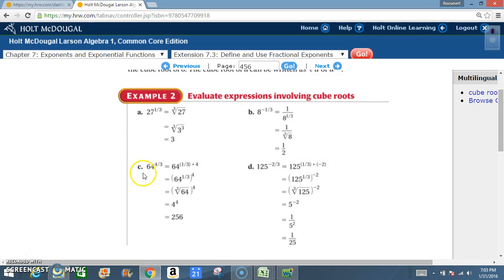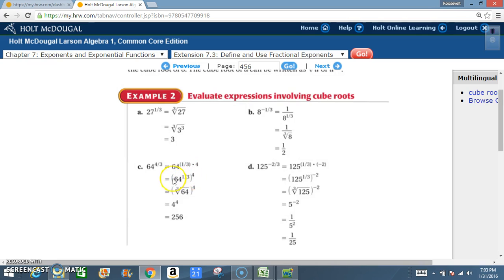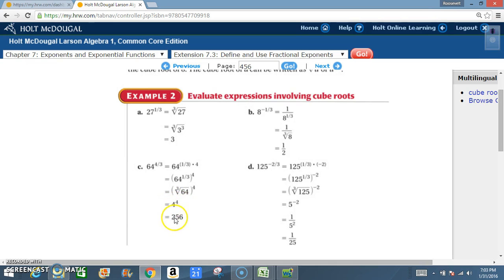For C, using the same trick as example 1: 64 raised to the 4/3. I rewrite that as 64 to the 1/3 power, raised to the 4th. 64 to the 1/3 is the cube root of 64, raised to the 4th power. The cube root of 64 is 4. So 4 to the 4th power: 4 times 4 is 16, times 4 is 64, times 4 is 256.